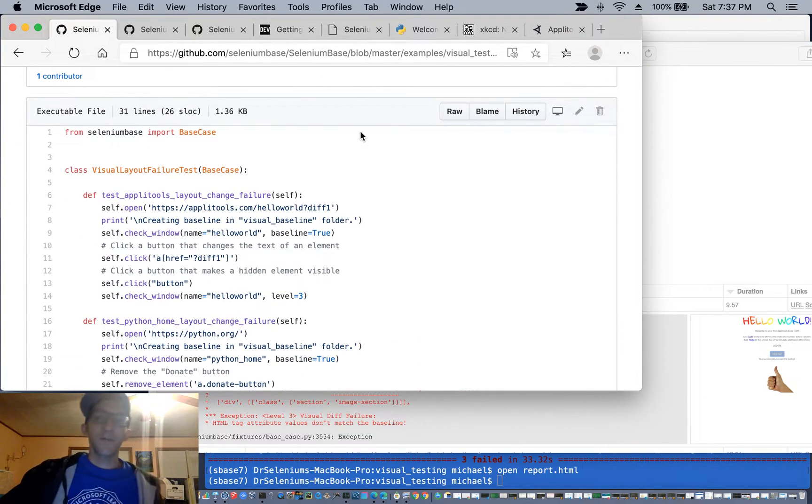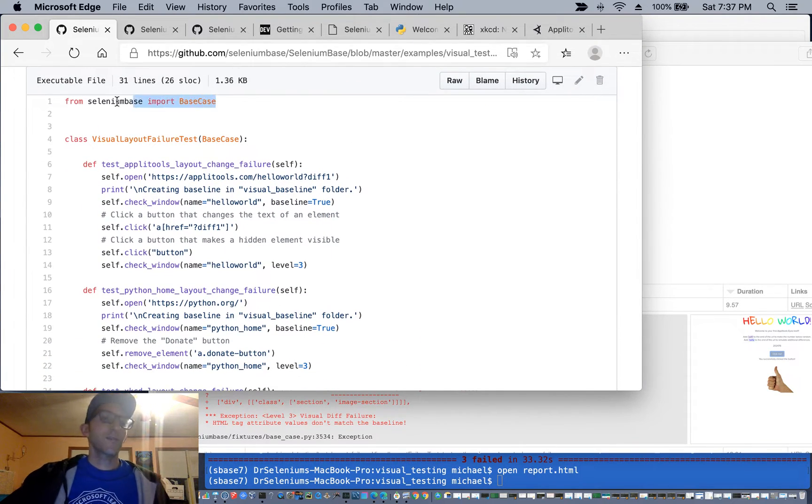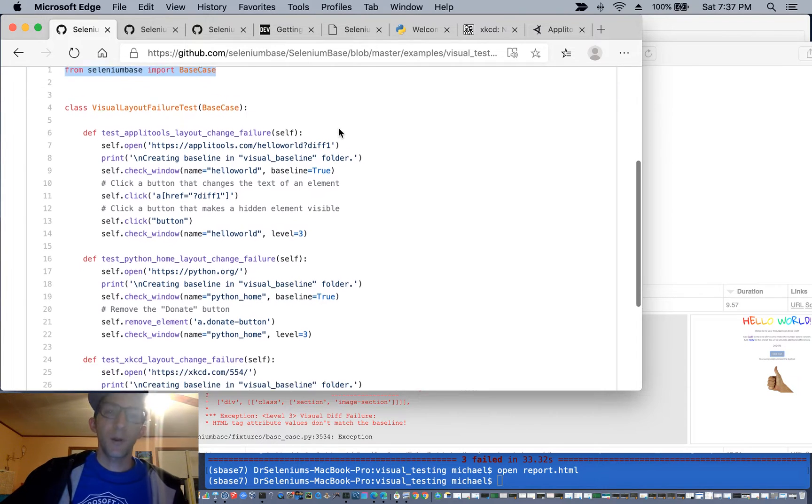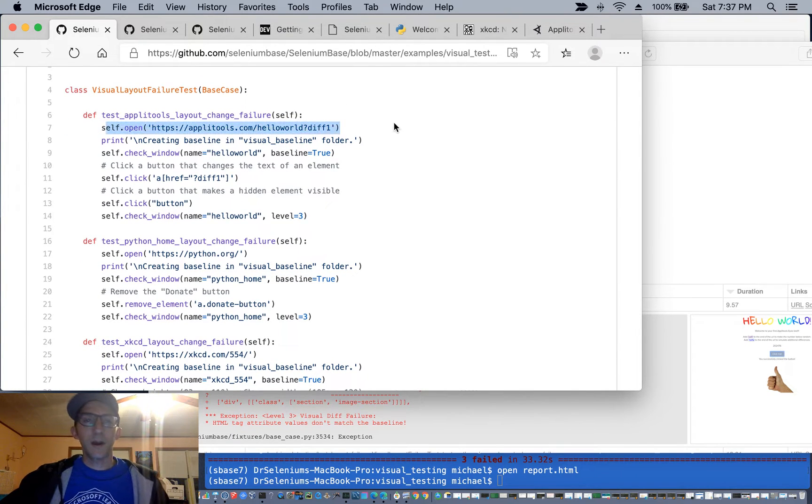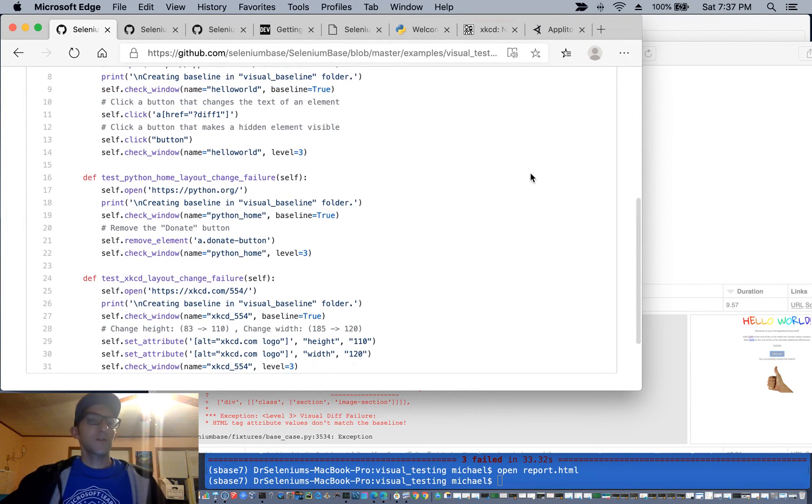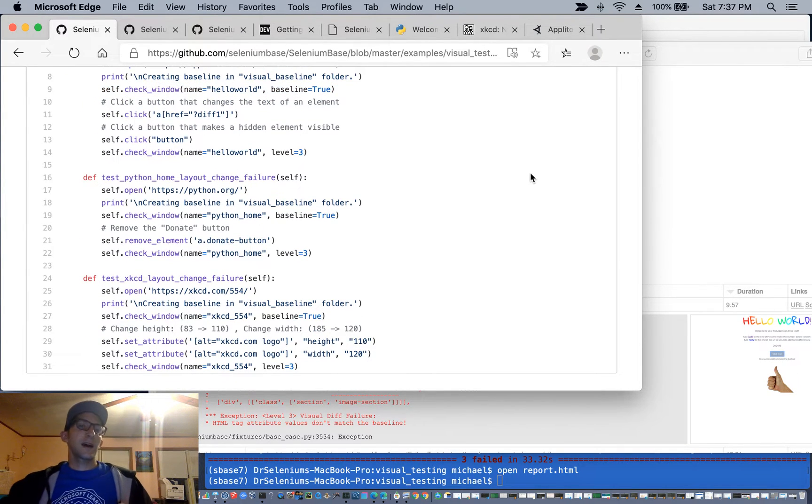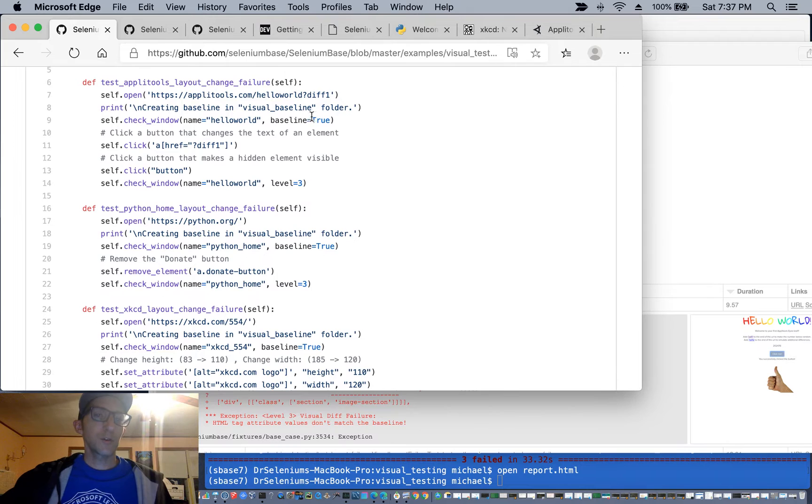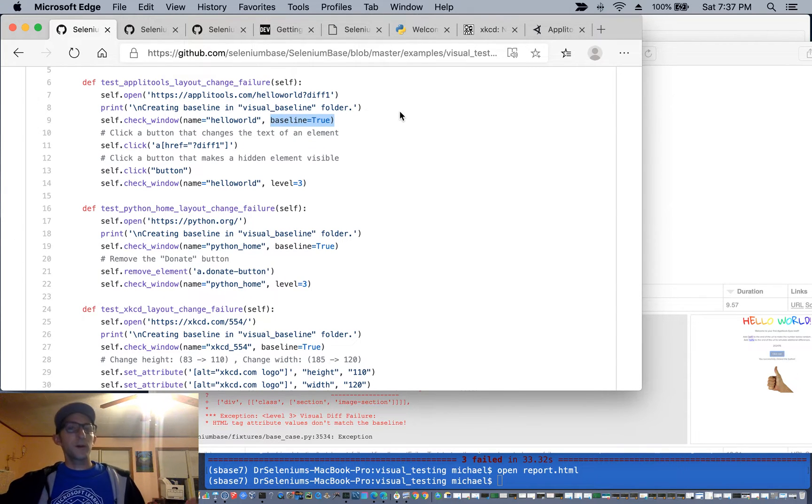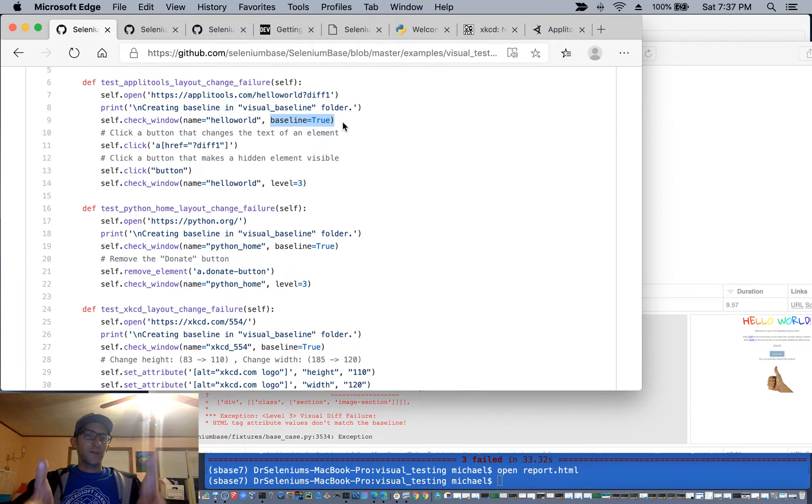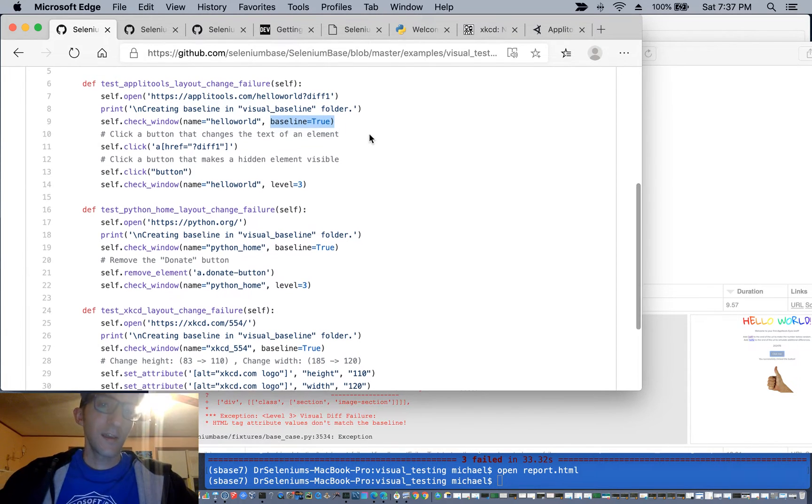And also if you're not familiar with Selenium Base, it's just from Selenium Base import base case, and now you can quickly open up a URL and run like the check window method, which essentially the first time you run it, you'll create the baseline. You can specify baseline equals true, or if you don't specify that, you'll use the version that was created in a previous version of a test.